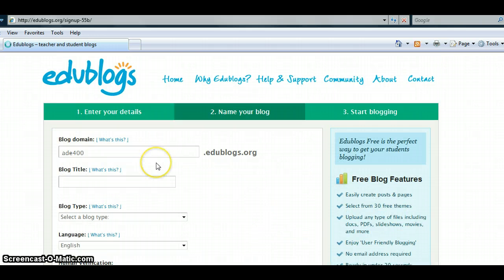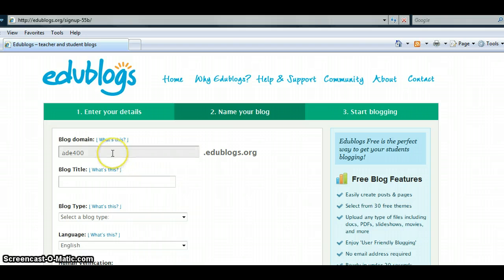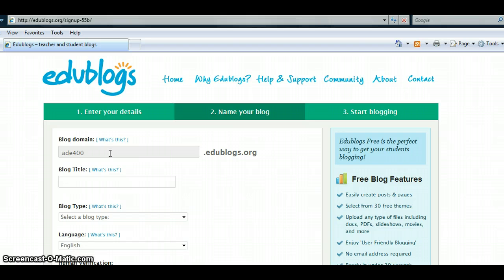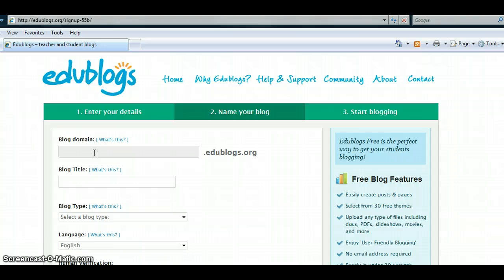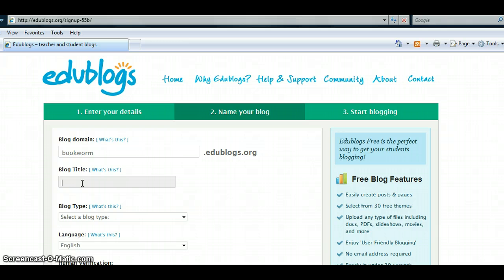The next step is to name your blog. The blog domain is the URL for your blog. Once you create the domain, it cannot be changed. It must be at least four characters and only letters and numbers can be used. Next, enter your blog title.